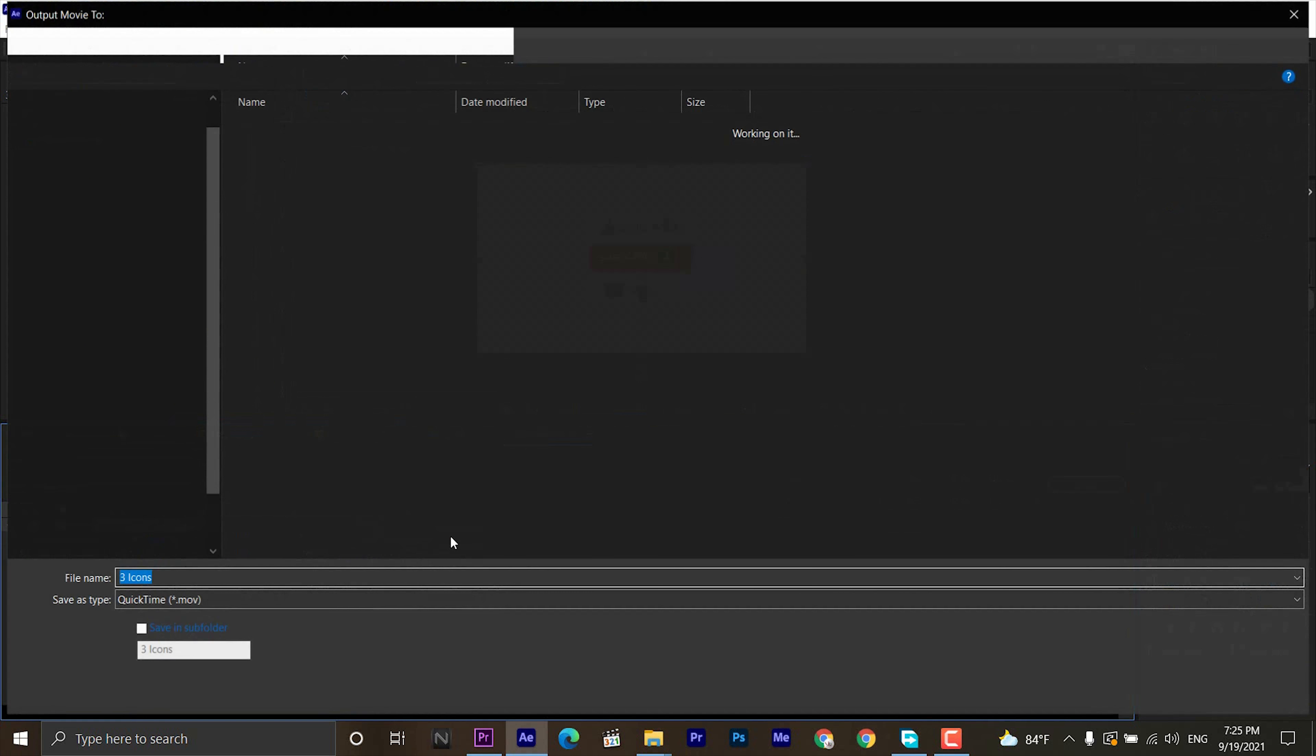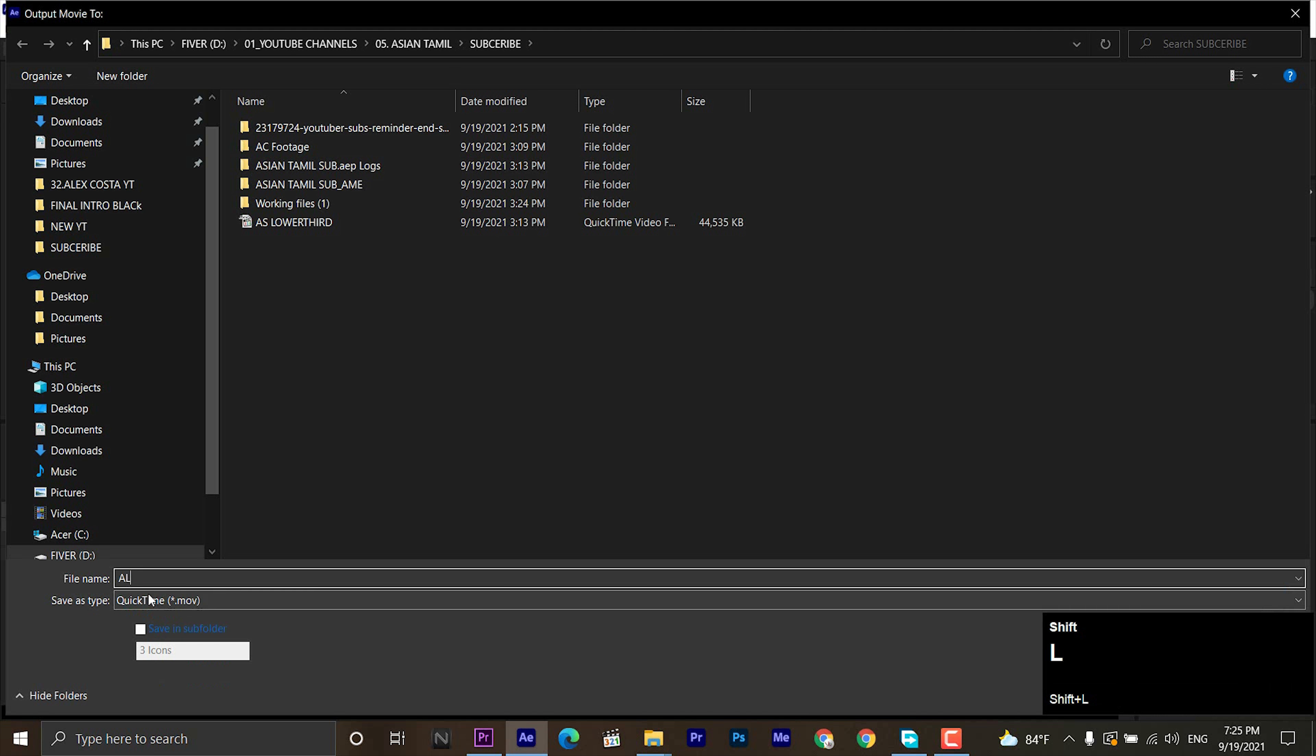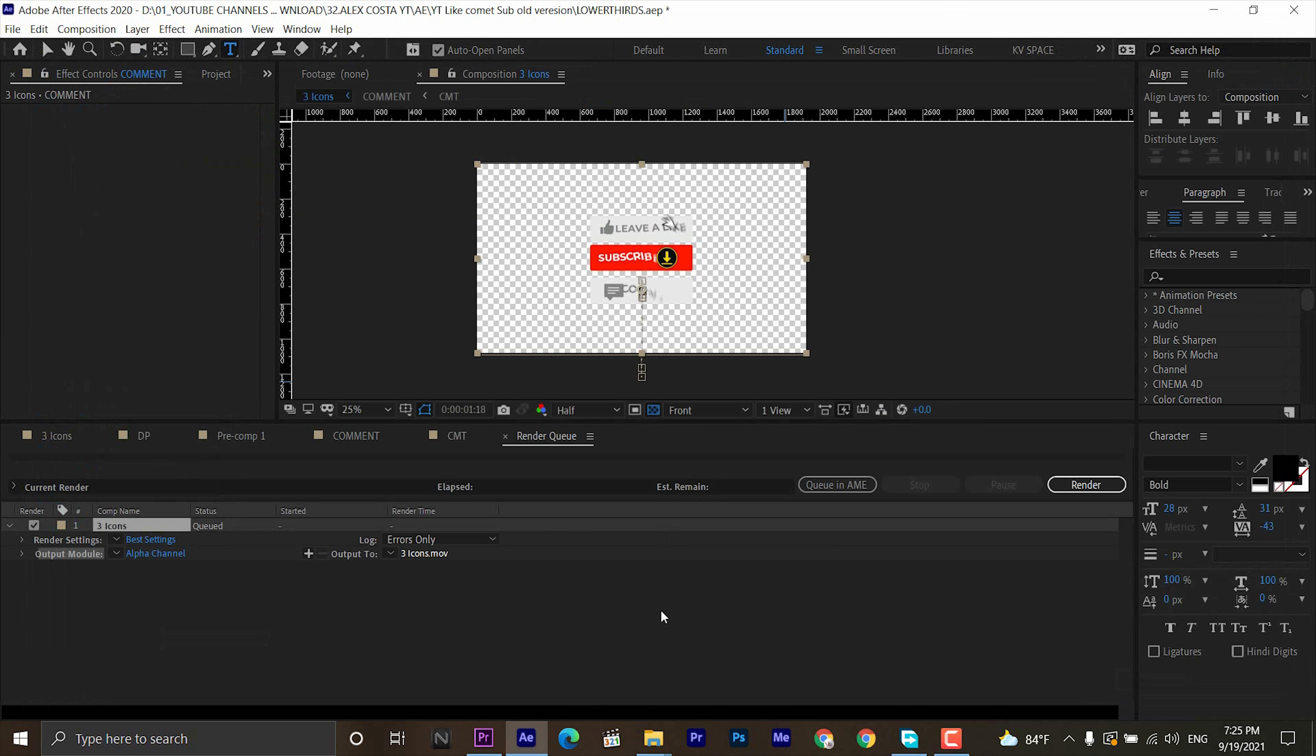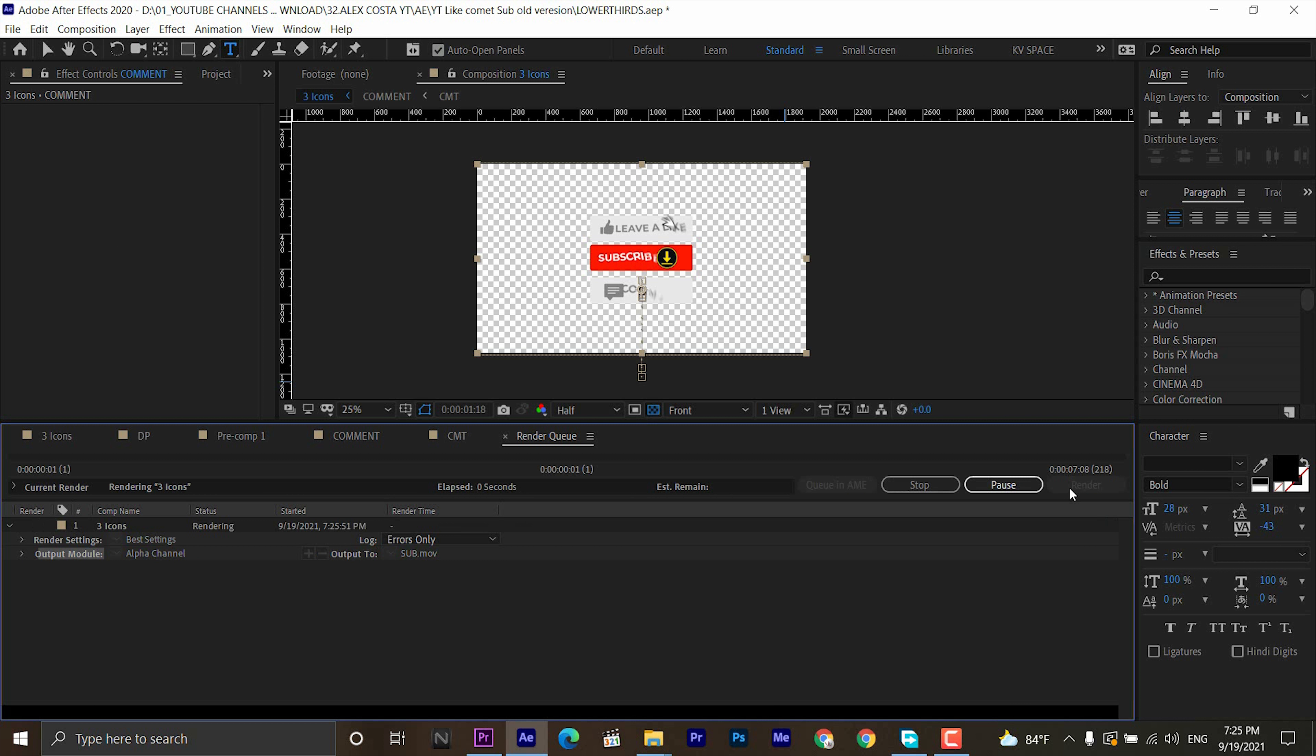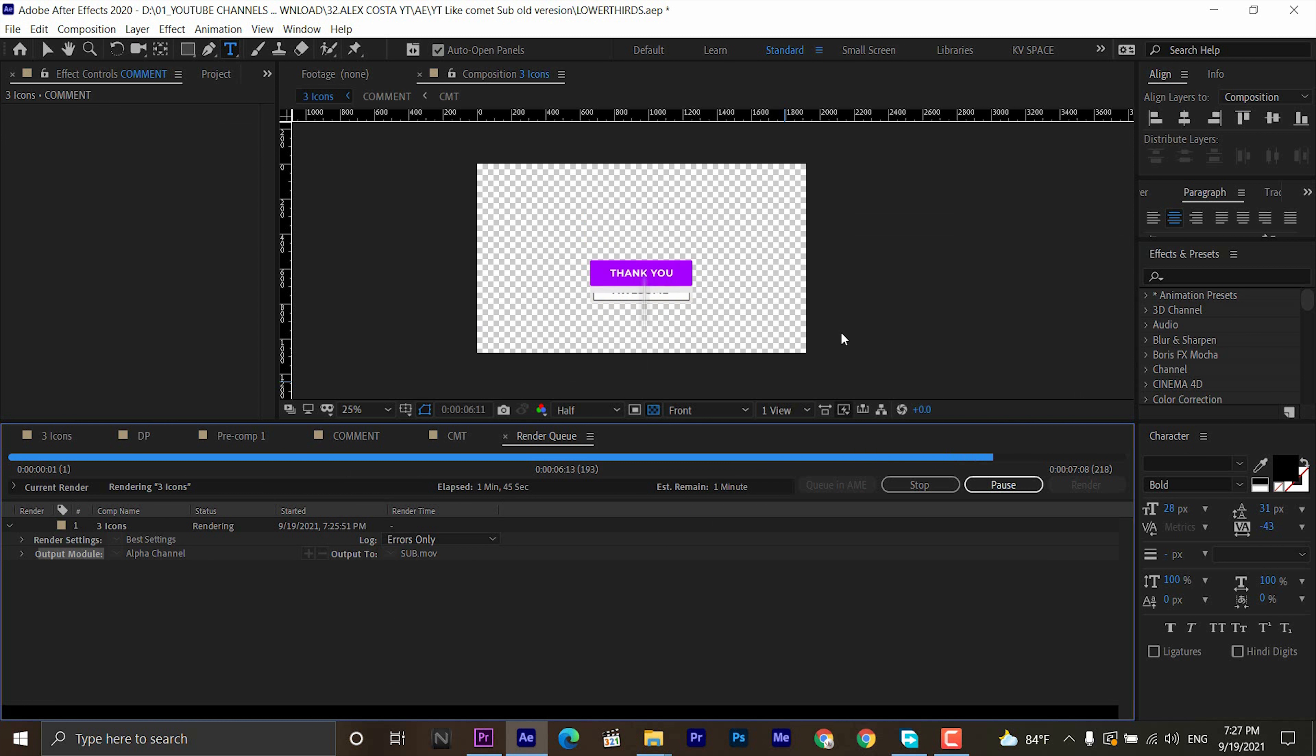This video is sponsored by Fiverr. Today we are going to create Alex Kostad YouTube channel allied notification animation. Let's see. You can download the template in the description.